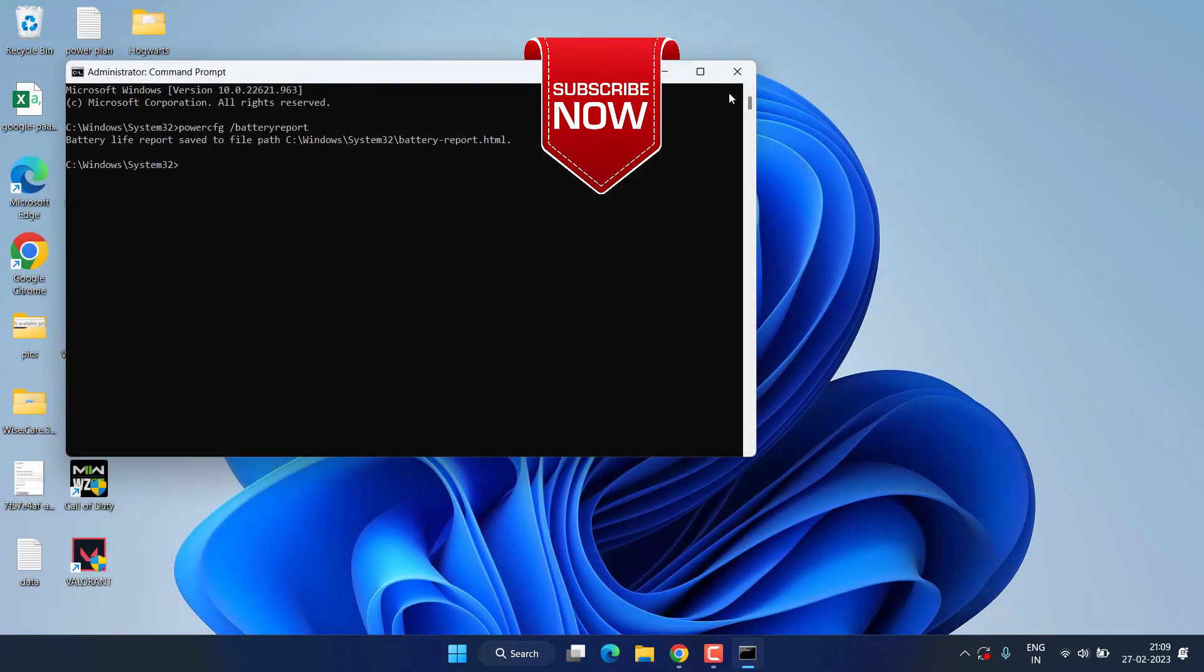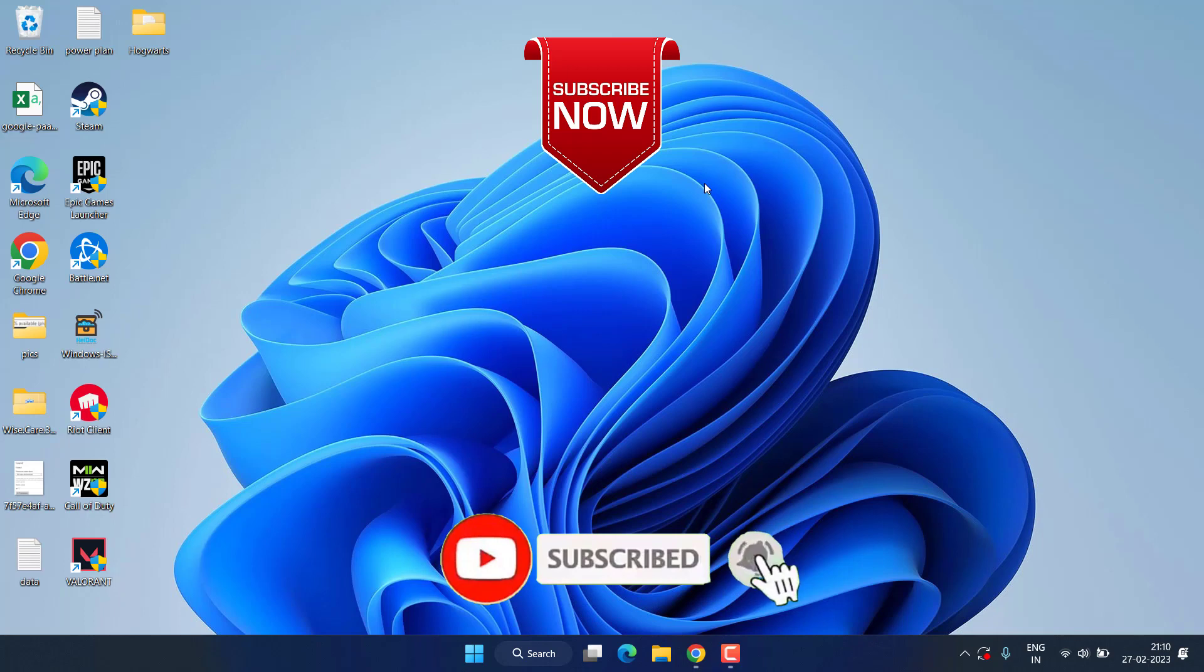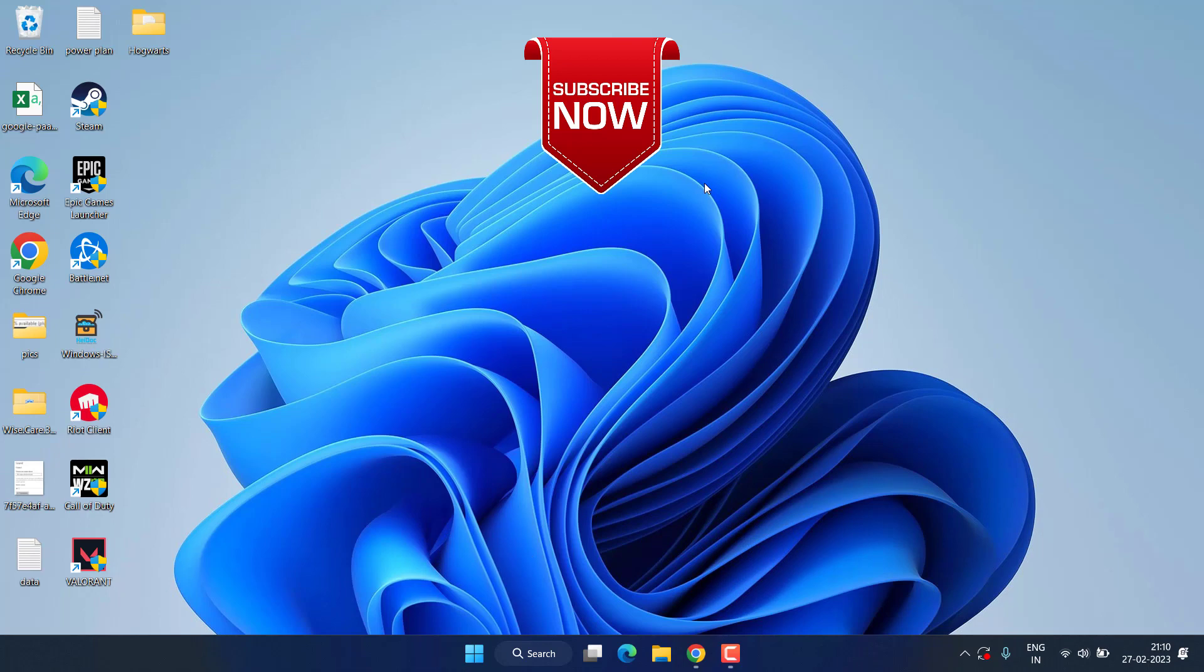So this is all about it friends, this is how you will fix the issue. If this video works out for you I request you to please click on subscribe button and turn on the bell notification icon to continue receiving updates. Thank you so much friends, thank you for watching.